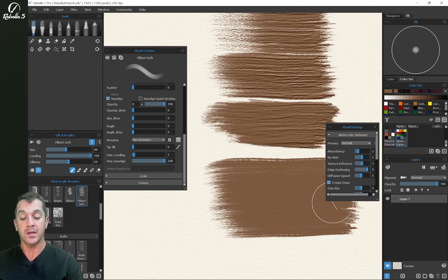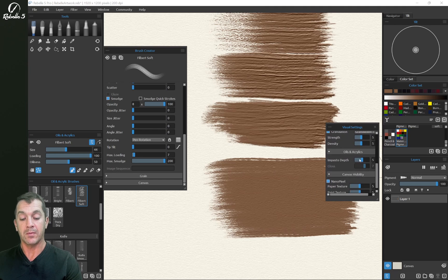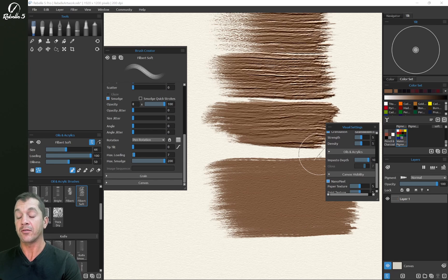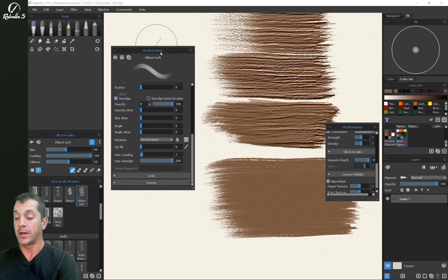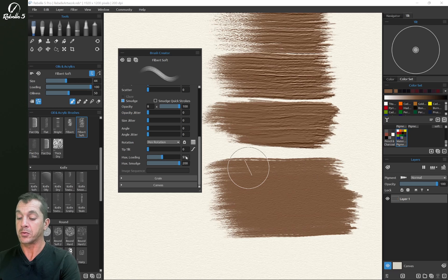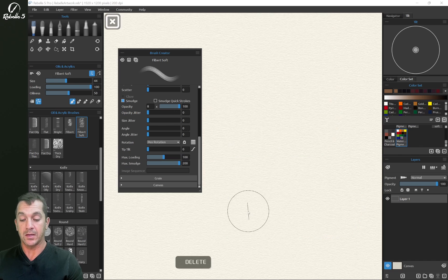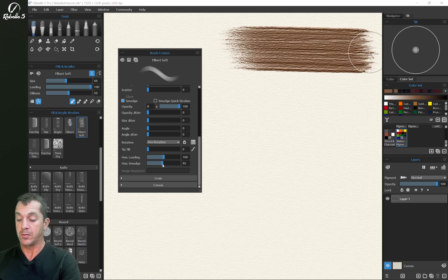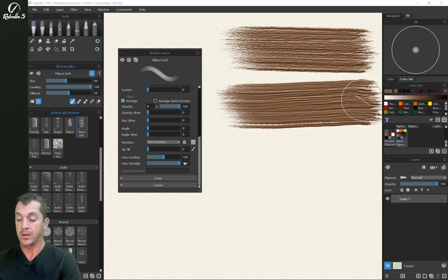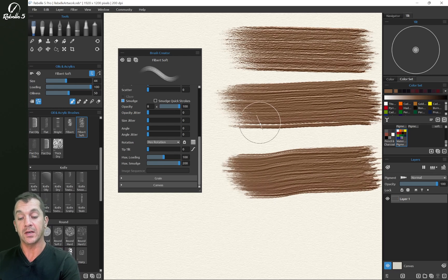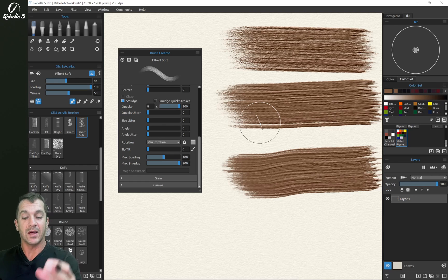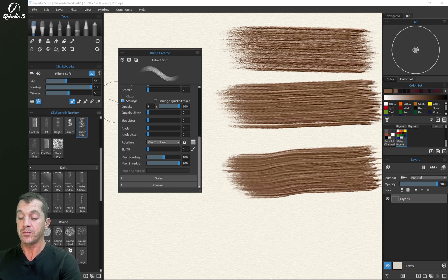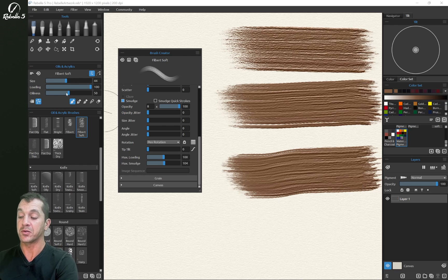And again, in visual settings, we have impasto depth strength. So that's going to affect all these things on a software level. This is going to be on a brush level. And we're going to bring this back up to 100. Max smudge. Let's go ahead and delete the layer. Let's put max smudge at zero. And bring this over to 100. And bring this over to 200. And you can see it gets more oily and smudgy and gooey. This controls the oiliness property. And again, this is a limiter. This is the maximum. And this will adjust.